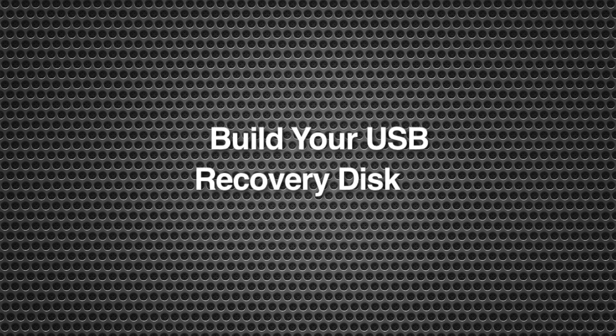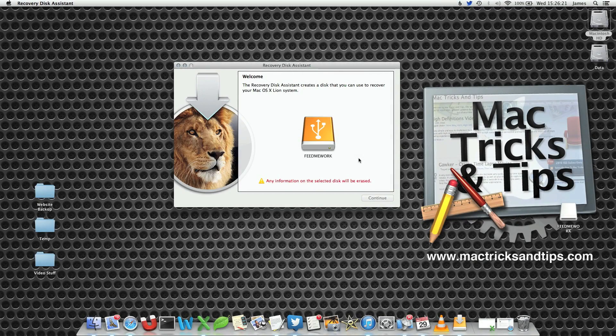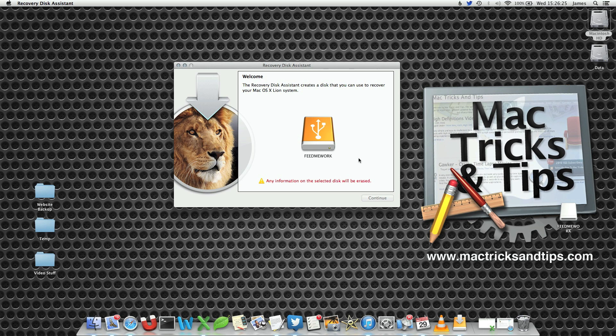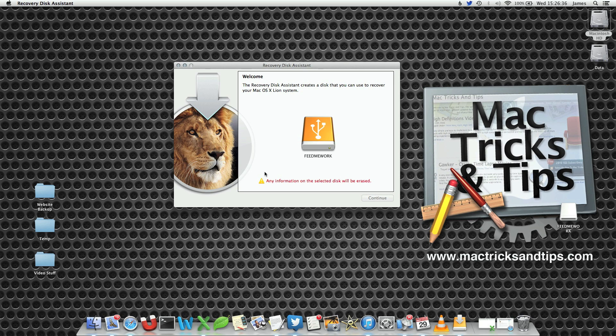Once you have launched the recovery disk assistant that you have just downloaded, you need to plug in a USB stick. Now it only needs to be about a gigabyte in size and unless you do some funky things with partitions, the recovery assistant will use every single bit and byte on that stick.